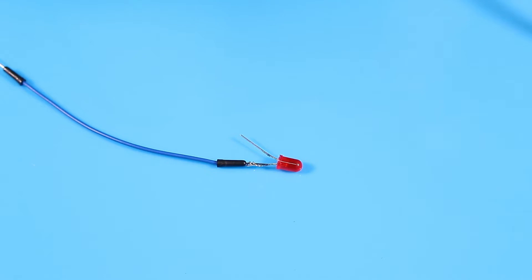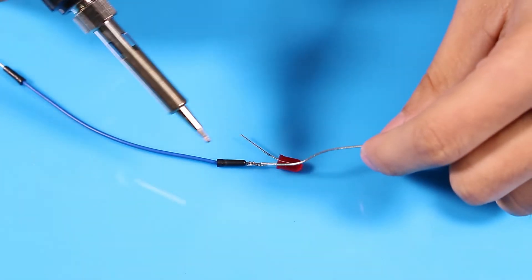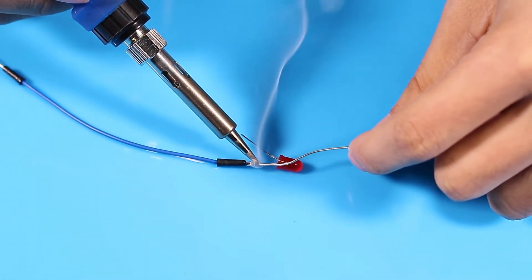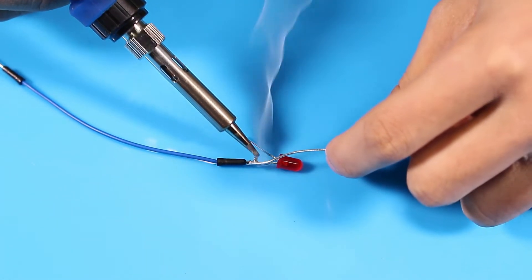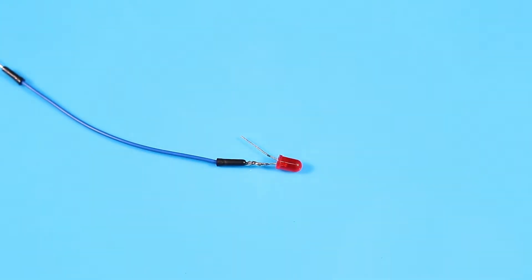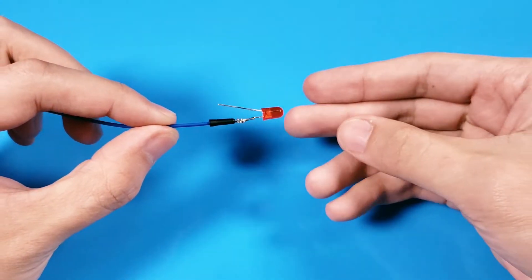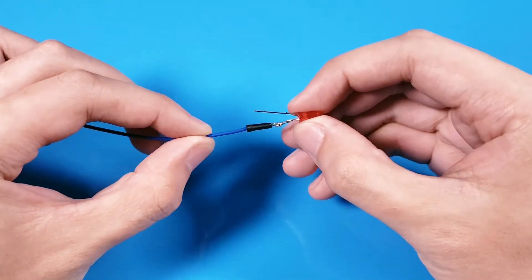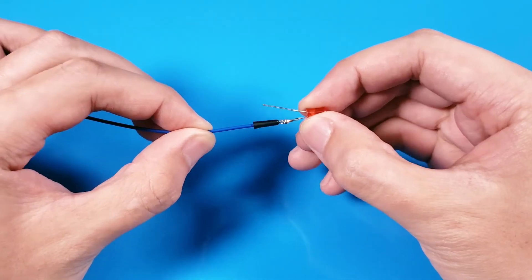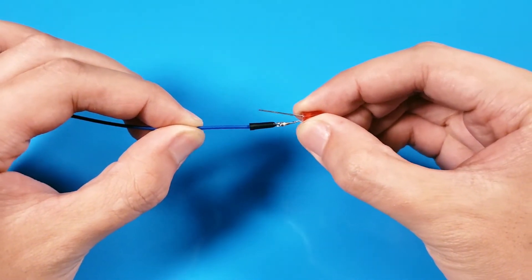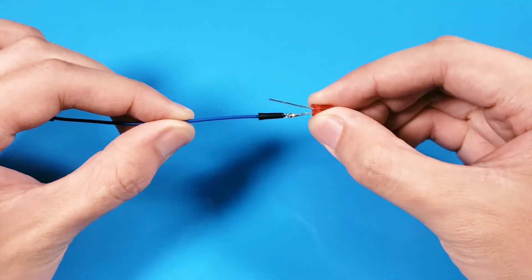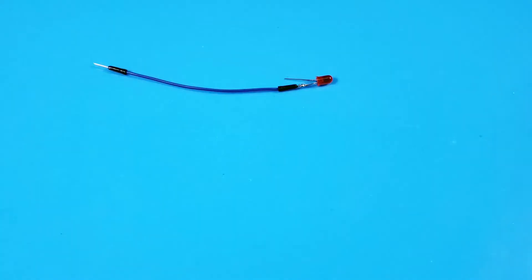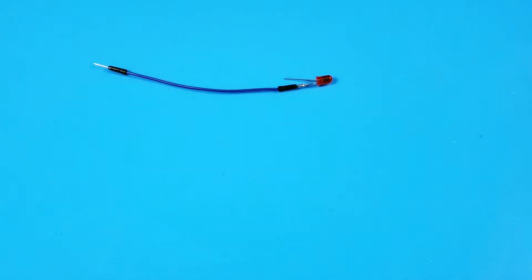Perhaps you might think to use a soldering iron to melt solder and weld the electronic component to the jumper wire together. This does make the connection more secure, but the soldered electronic component is no longer convenient to reuse. This is where we need to use a good helper to connect the circuit, the breadboard.